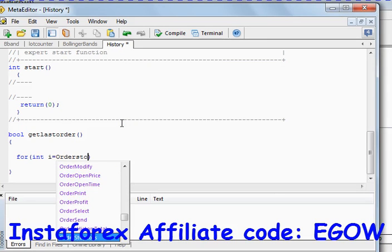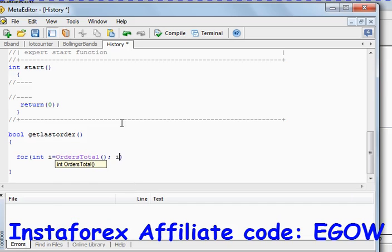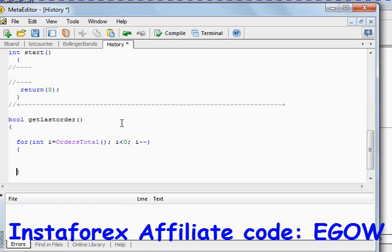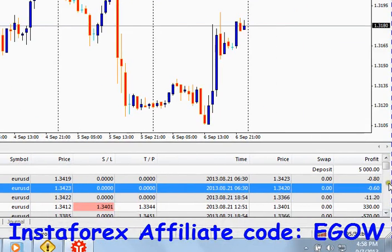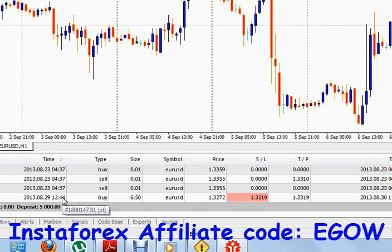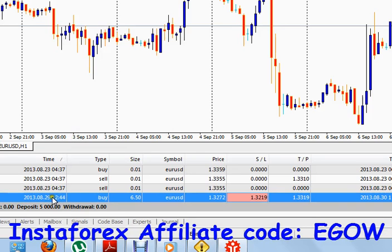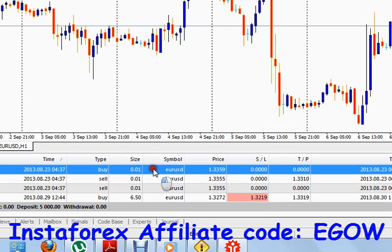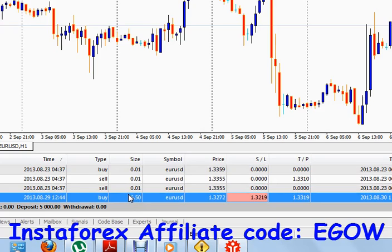The loop starts with `i = OrdersTotal()`, and loops while `i` is greater than or equal to zero, with `i--`. What this loop will do is start looping through all of our history trades from bottom up — it will check this order, then this order, and so on, looping from bottom to top.